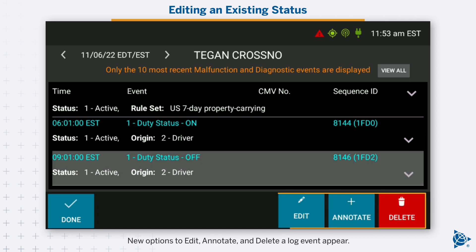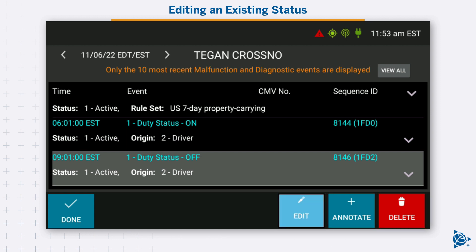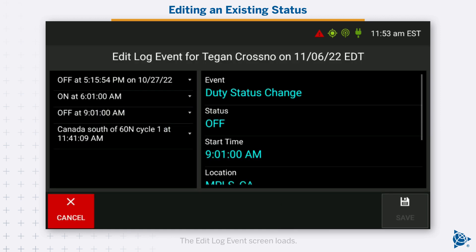New options to edit, annotate, and delete a log event appear. Tap edit. The edit log event screen loads.